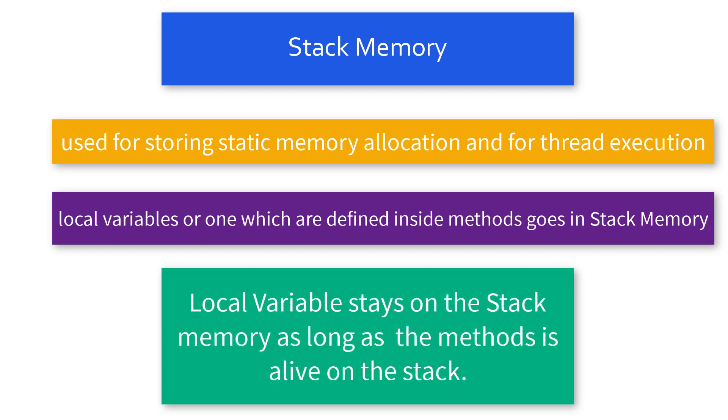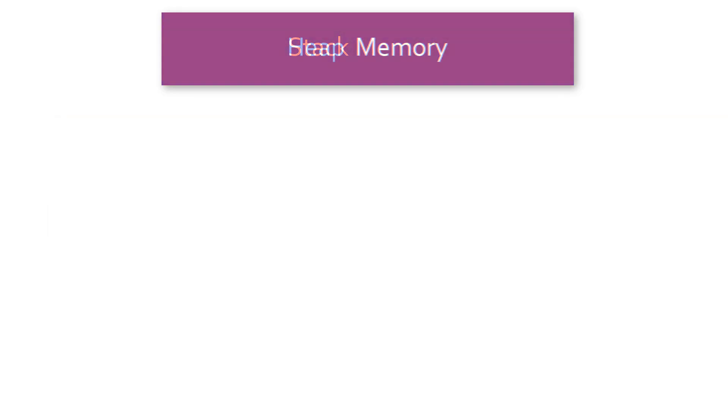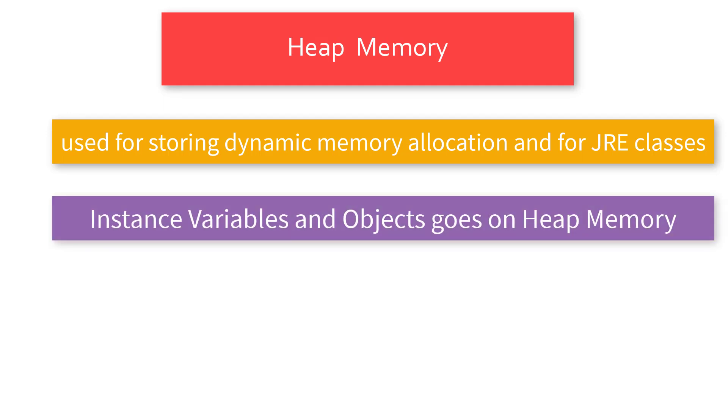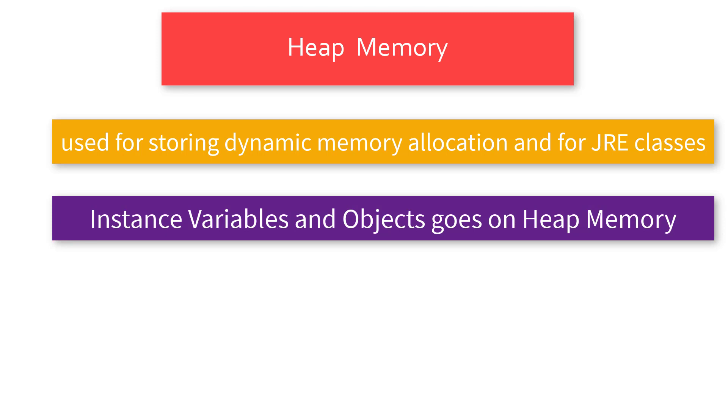Heap memory is used in Java for allocation of dynamic memory or the JRE runtime classes. In short, any object you declare will directly go on the heap memory. This heap memory is not related to the heap memory of your CPU, but because we are storing the heap of objects there, that is the reason it is called heap memory. Let's try to understand this whole concept with the support of an example.